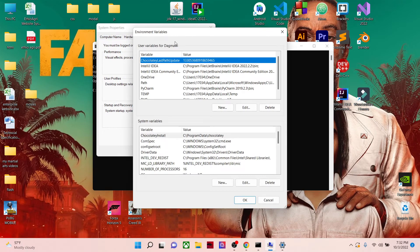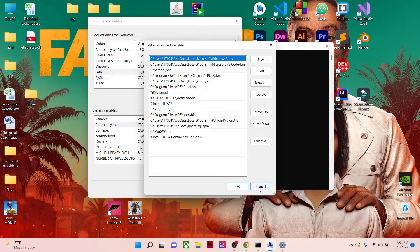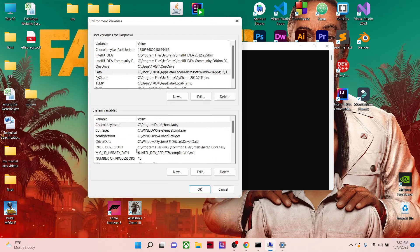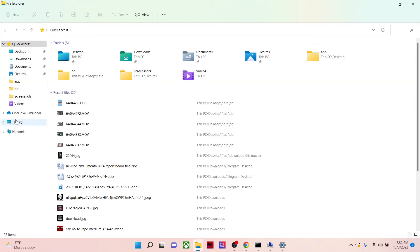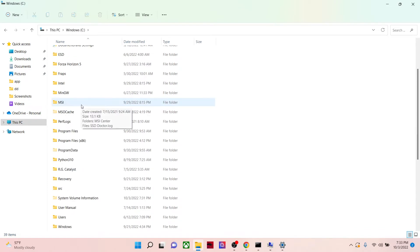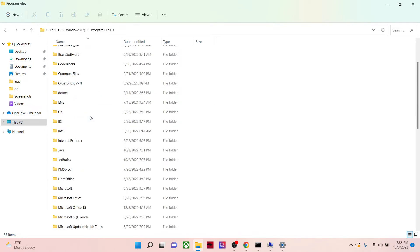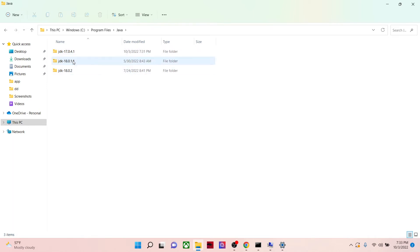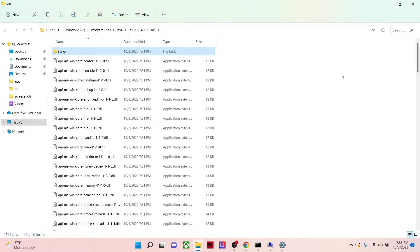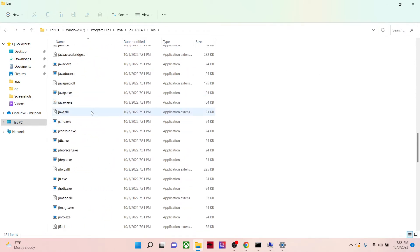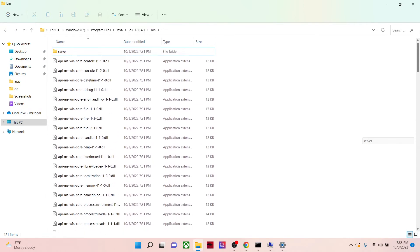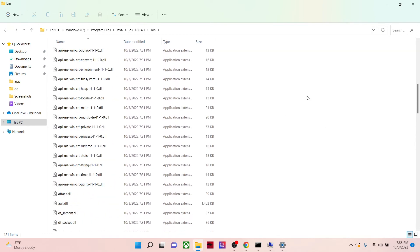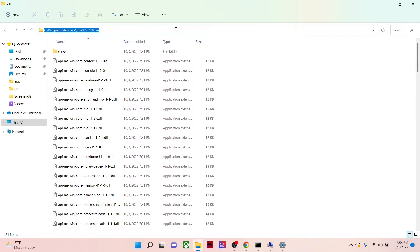You'll go to This PC, Windows, Program Files, the location where you installed Java, then the bin folder. This is the folder where we have the javac.exe or the compiler executable files. This is a very important folder from Java. You just copy this.